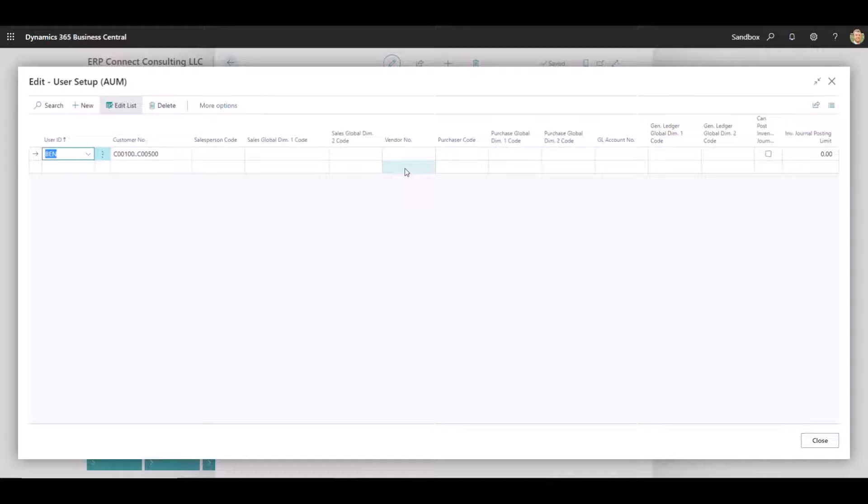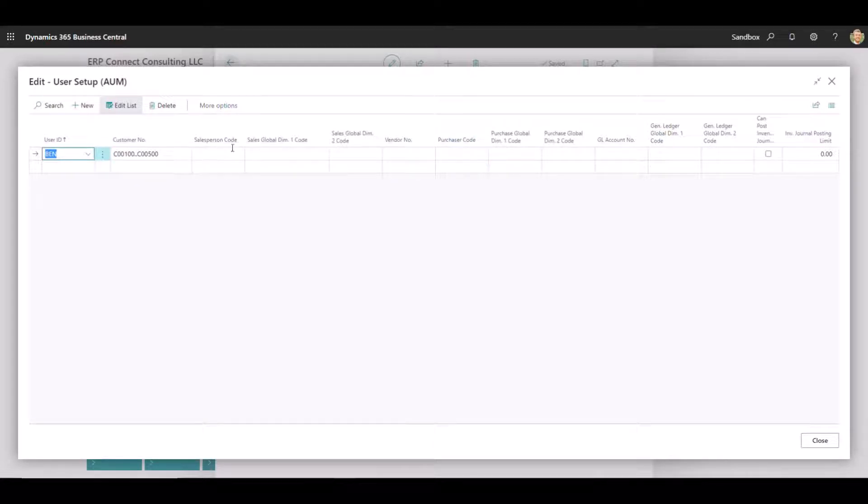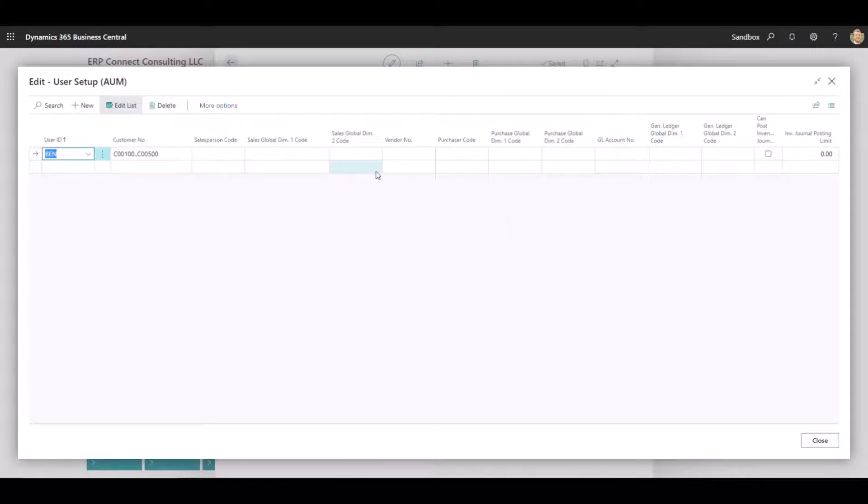If any field is left blank, basically there'll be no restrictions on that field. So everything besides customer right now would continue to be wide open, assuming that this user has access to those functions just with out-of-box Business Central security setup.